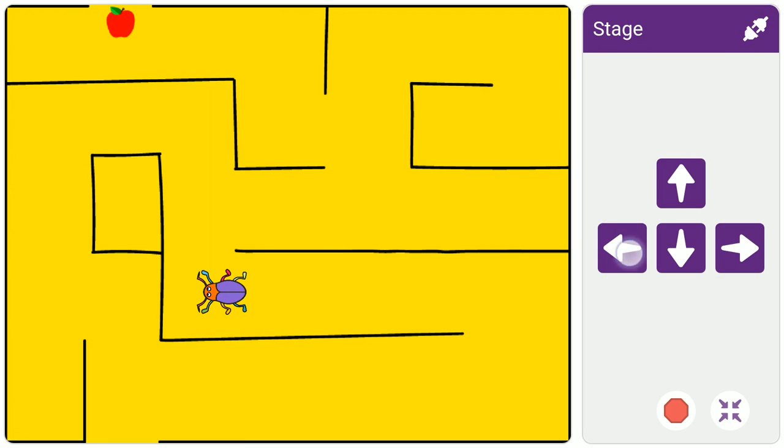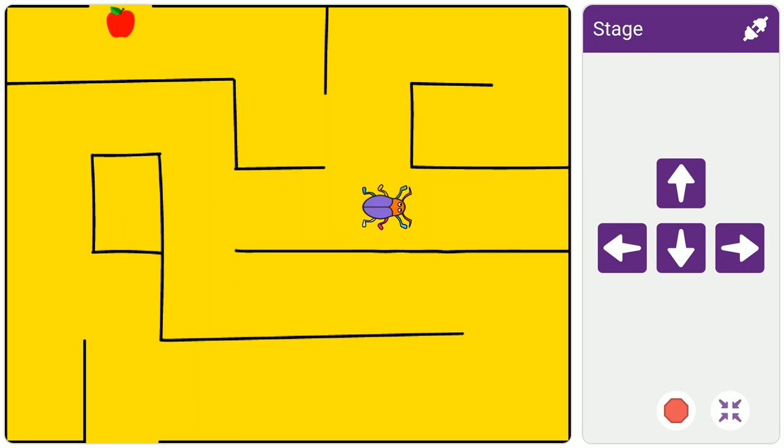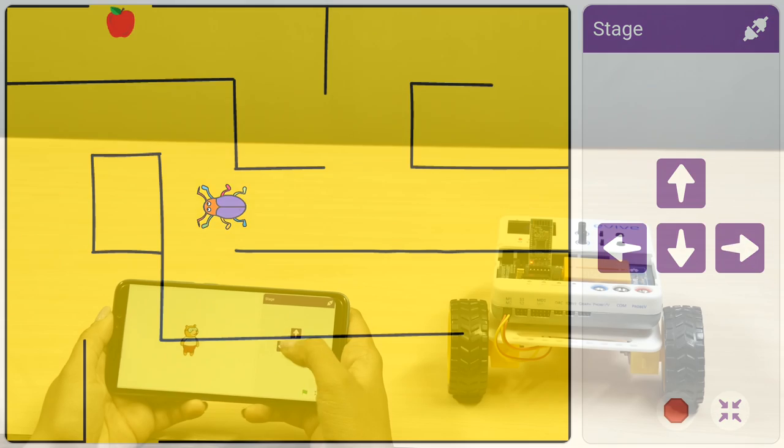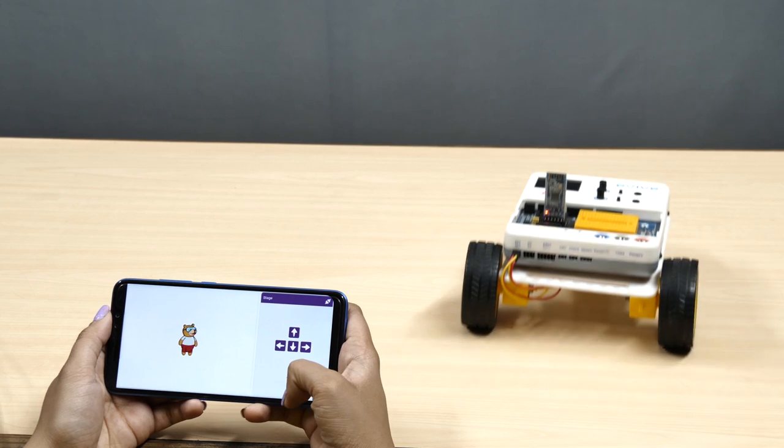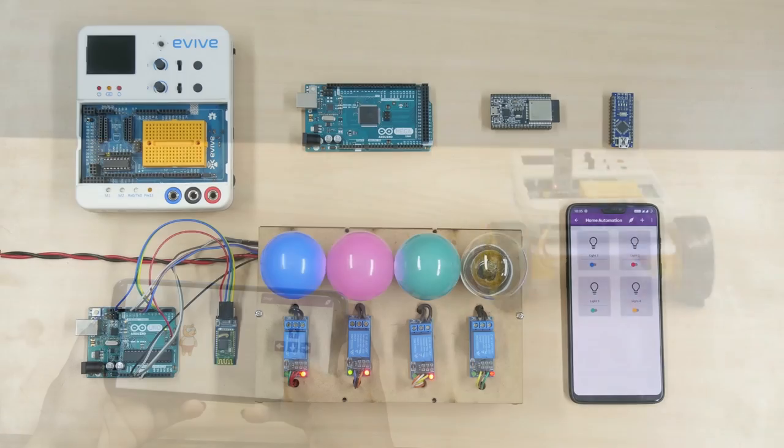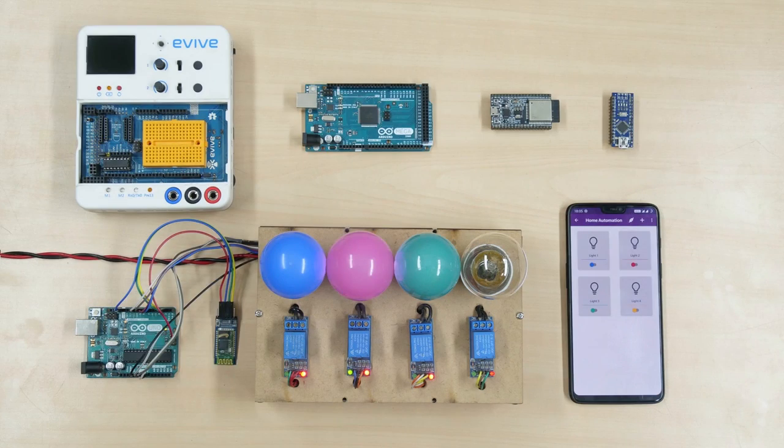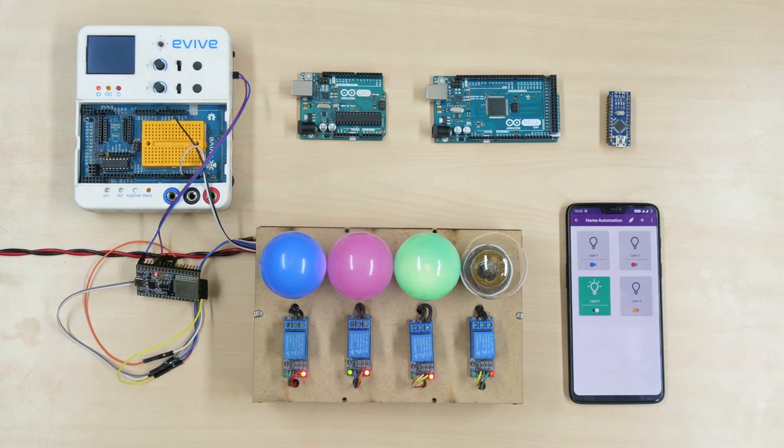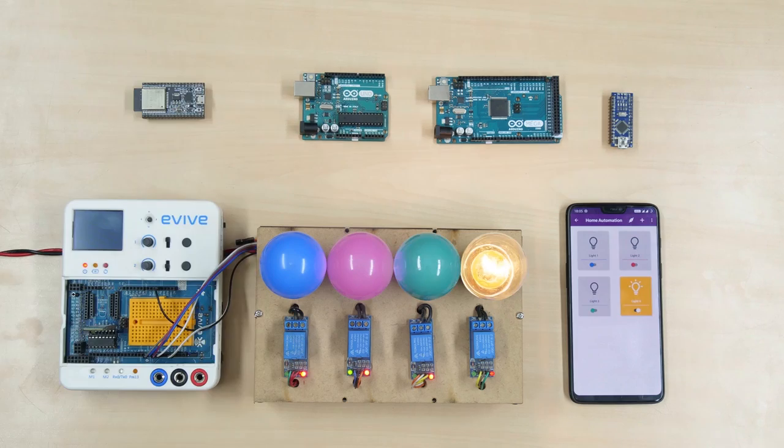Just like in the desktop version, you can make games and animations, control robots and even program prototyping boards like Arduino Uno, Mega, ESP32 and Evive with the app as well.